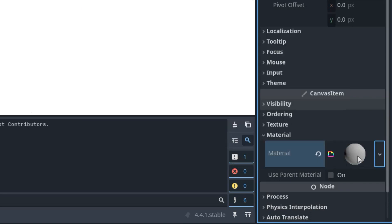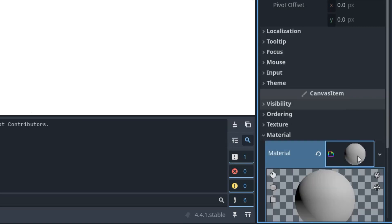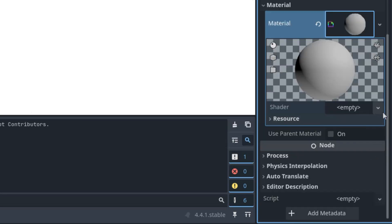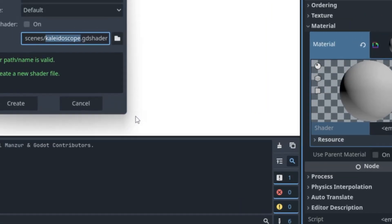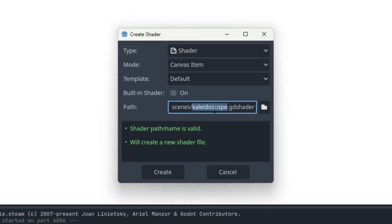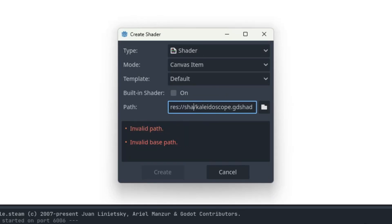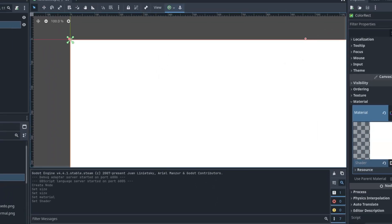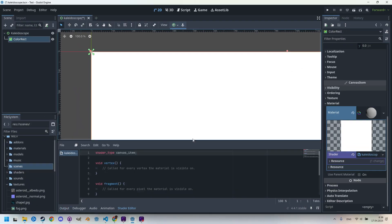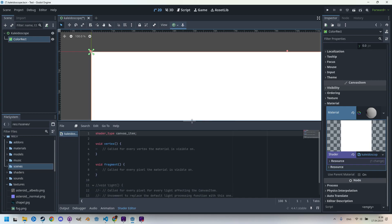I'll scroll down to the Material section and create a new ShaderMaterial. Click and add a new shader called kaleidoscope.gdshader, Canvas Item type, and put it to the shaders folder. Click again to open it in the shader editor.